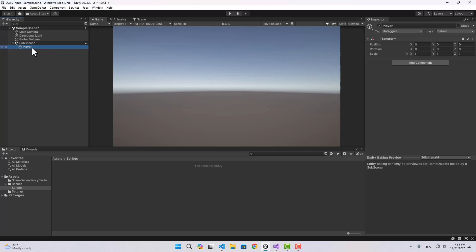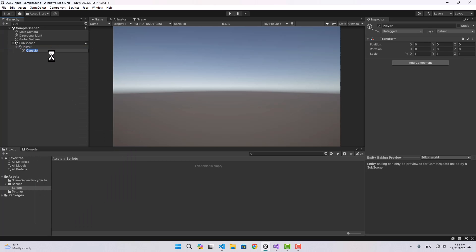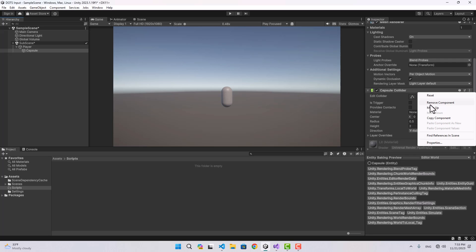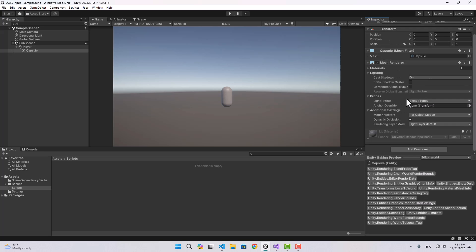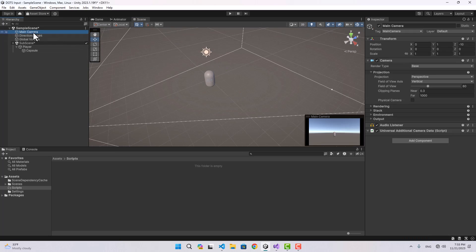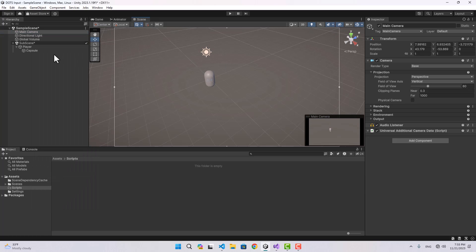When we play the project, this player game object is going to be converted to an entity. To visualize this I'm going to create a 3D capsule under our player, and let's also remove the capsule collider — I might do a separate video about rigid bodies and colliders using Unity Physics. I'm also going to go to the scene and get a better angle of my camera, and align my camera with the view.